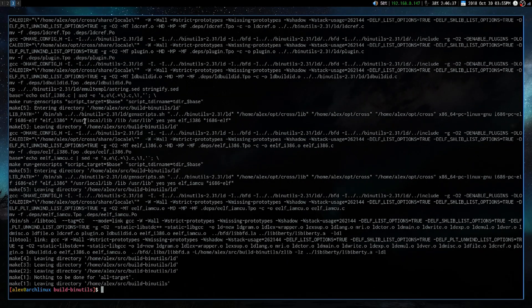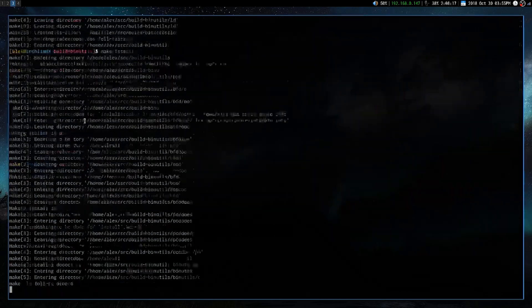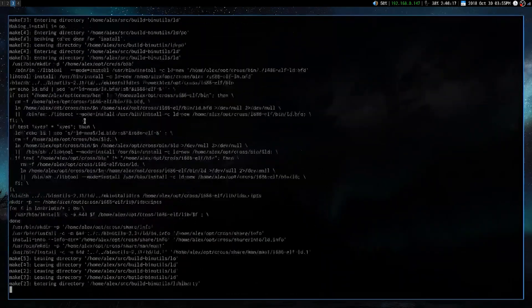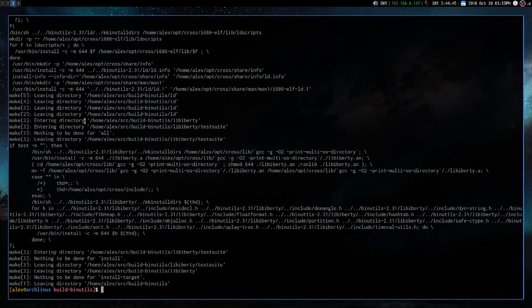Alright, and then the last command that we have to run is make install.